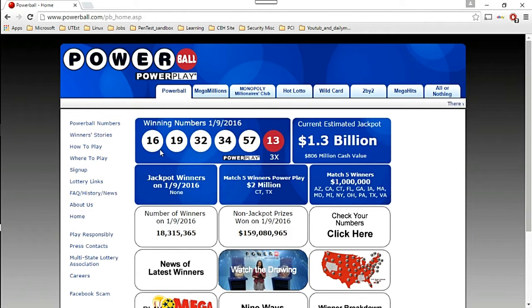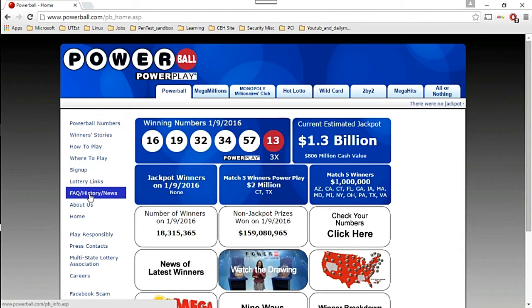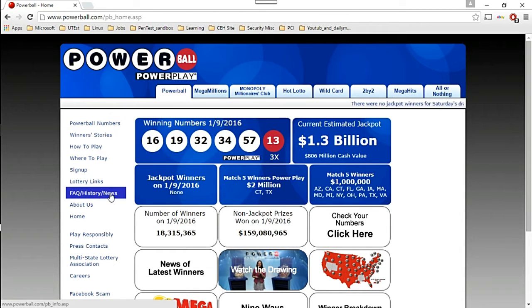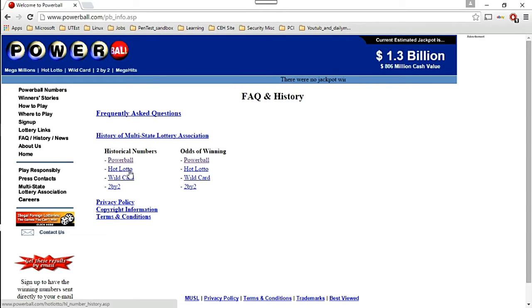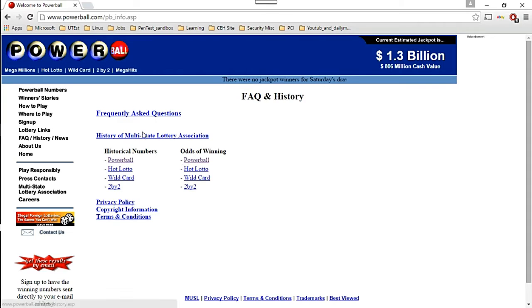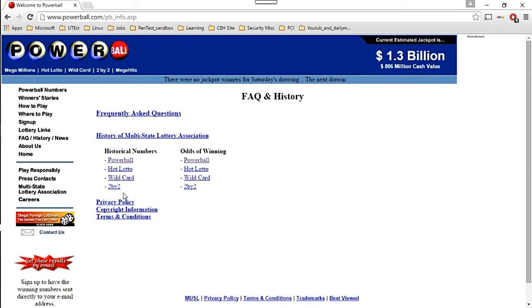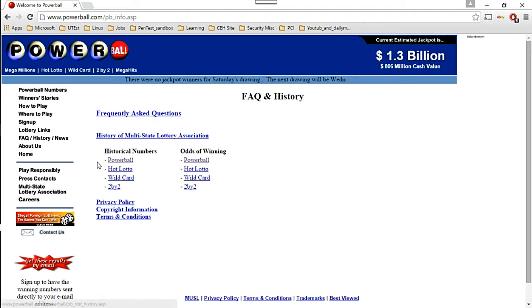Go ahead and click on the history of Powerball. There are my numbers - 16 and 32 are at least two of them. Now click on Frequently Asked Questions, History and News - that's where you're going to be able to get your data.